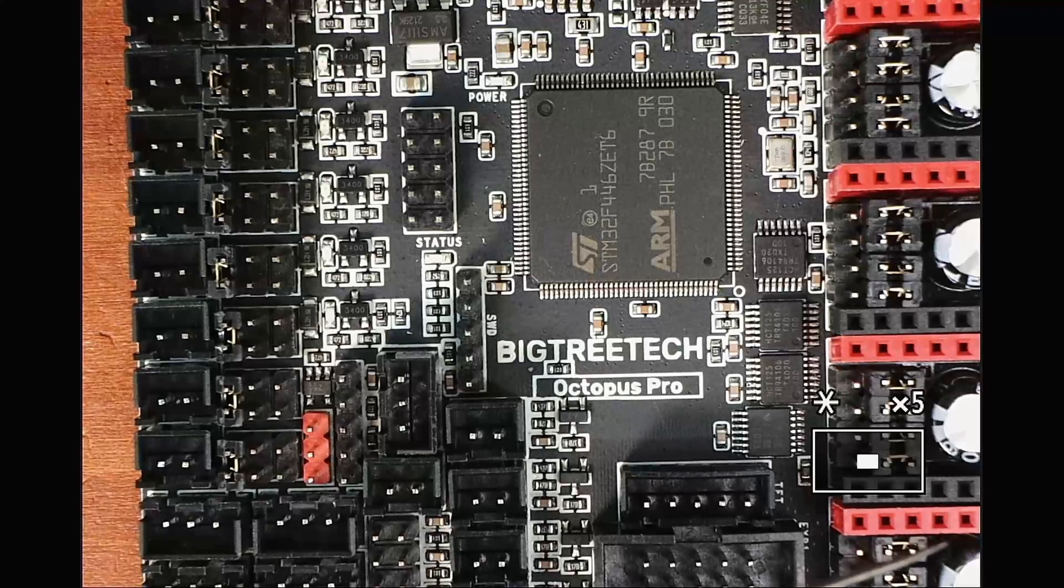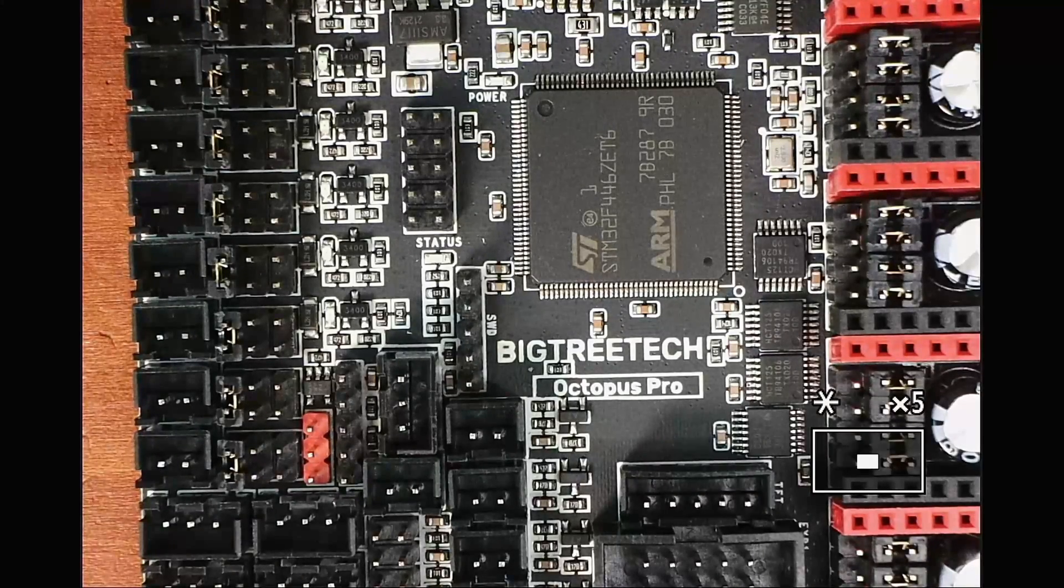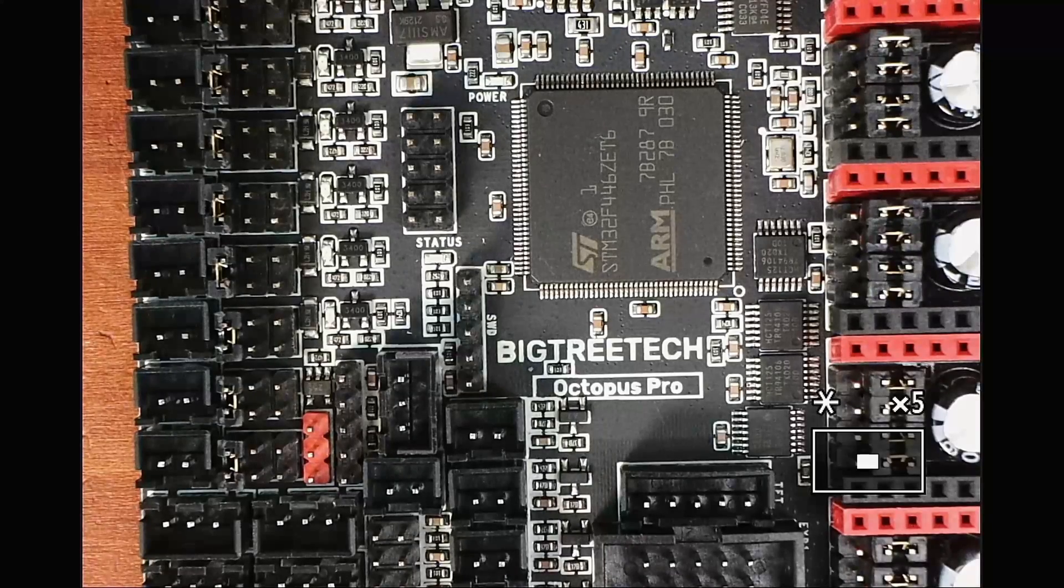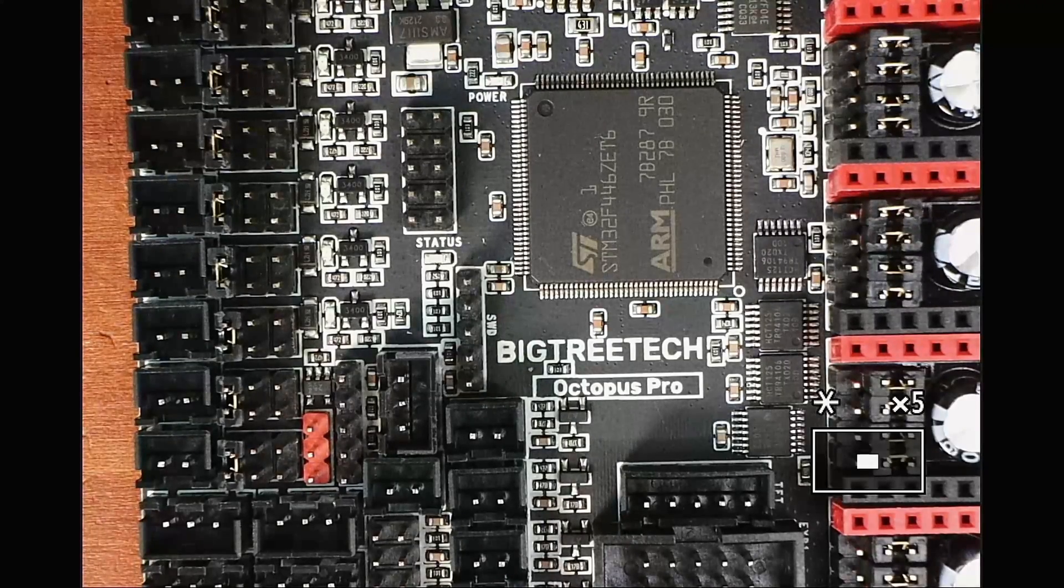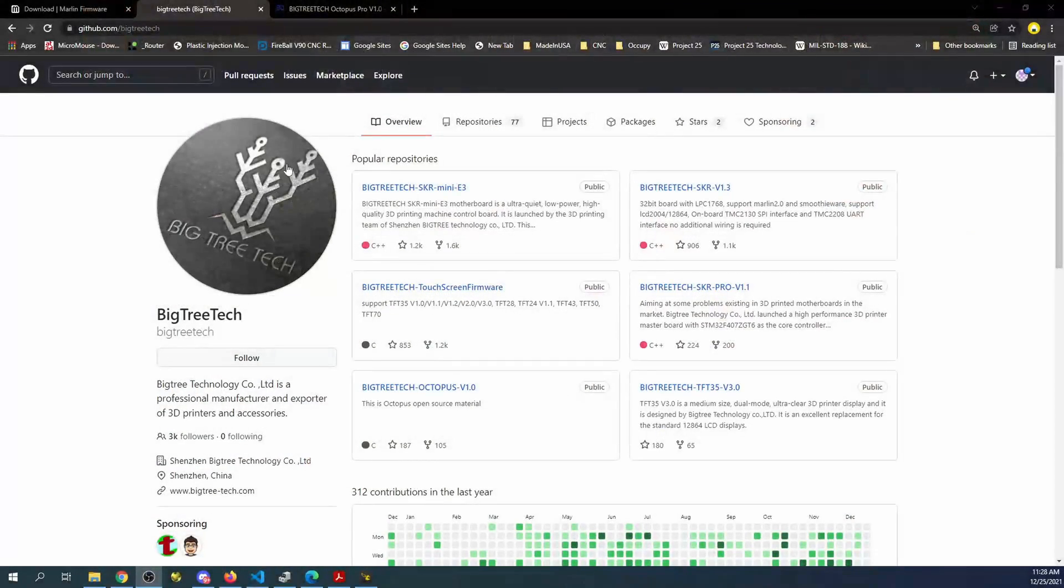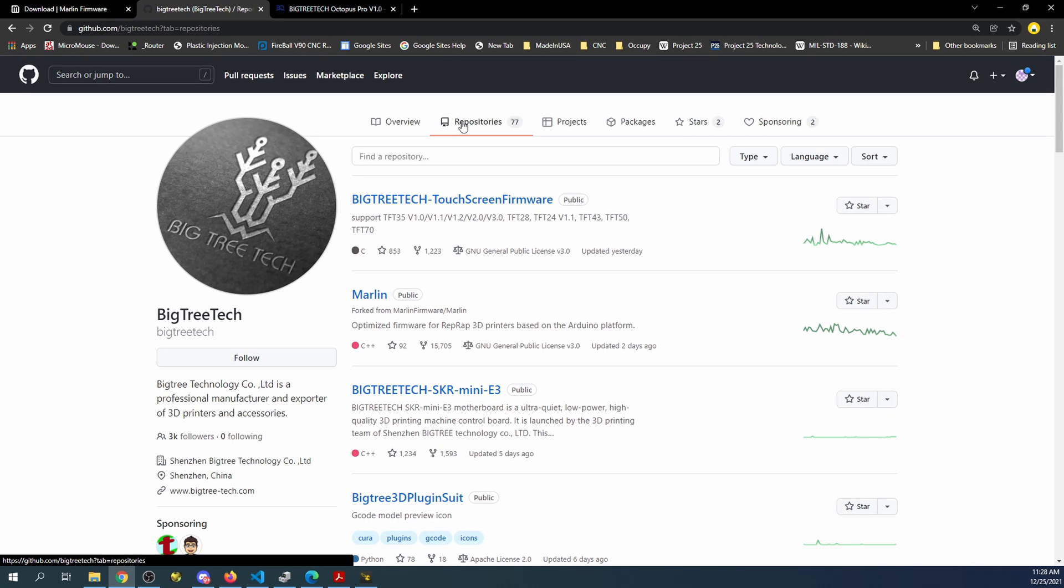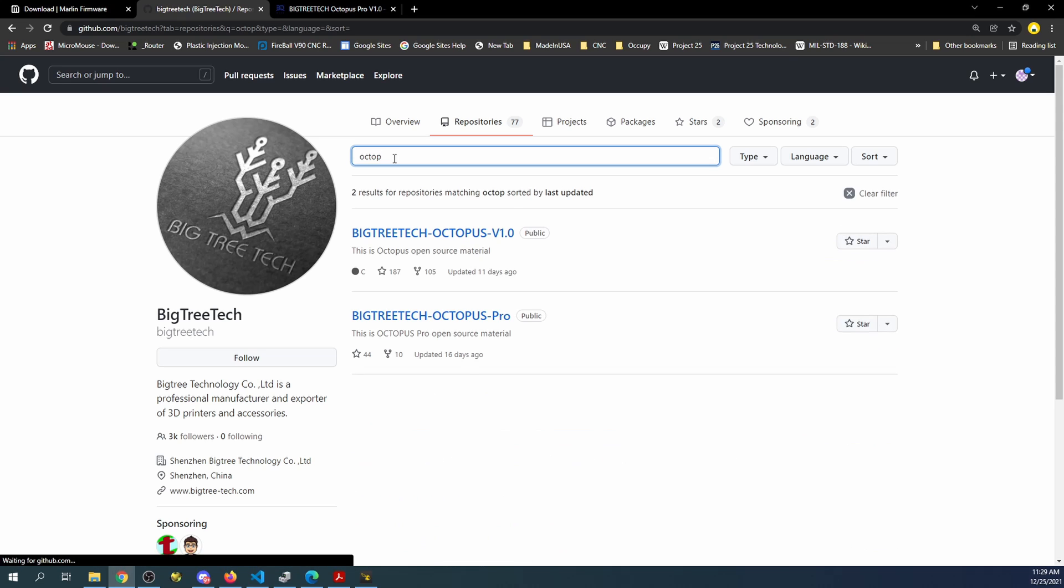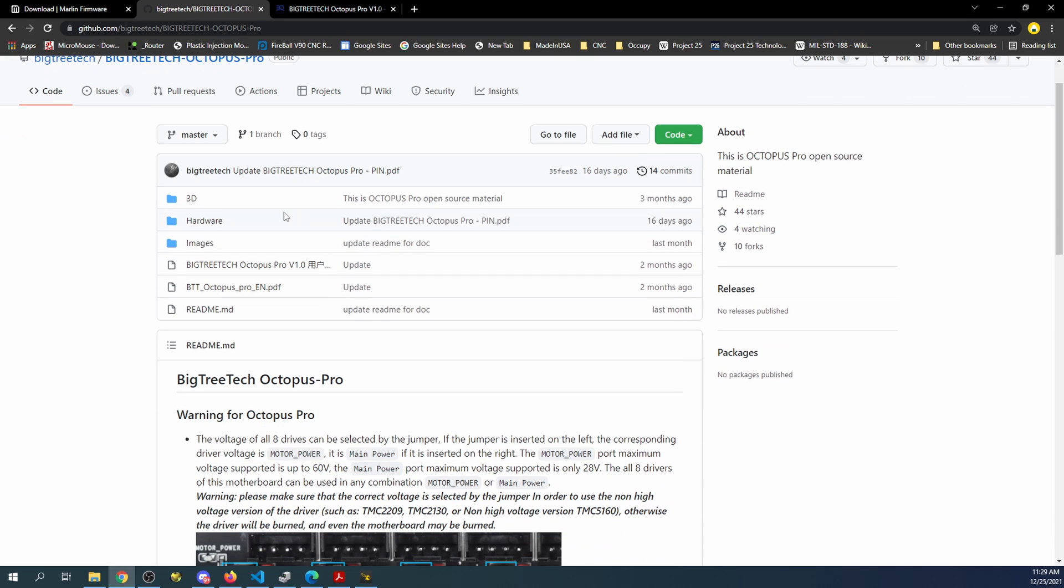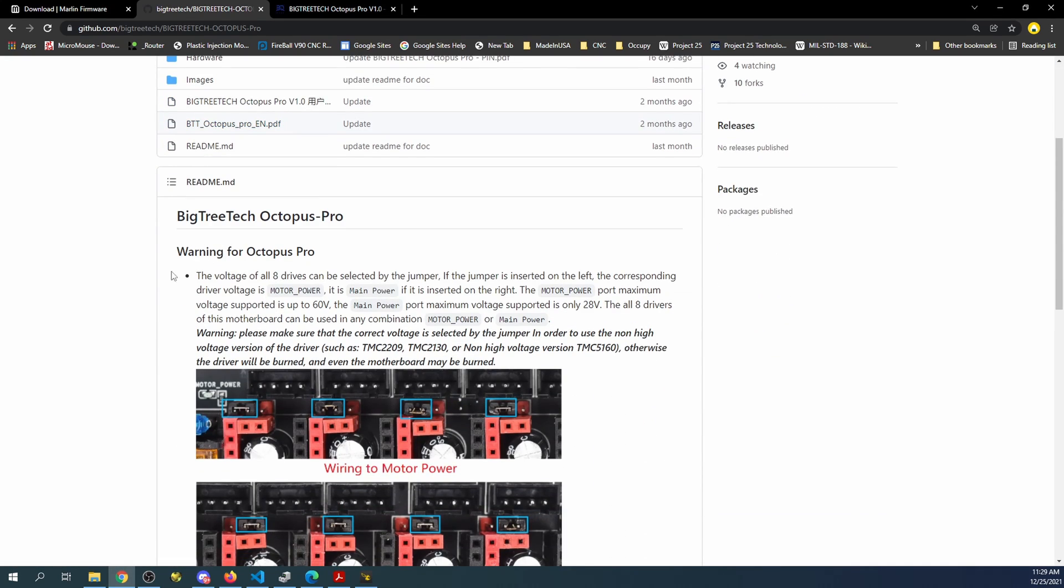So I'm going to take you over to the web page for BigTreeTech so you can see what I'm talking about. So over here first of all if you want to find the board you can click on the repository and then type Octopus, and hopefully if you type it in the right place you'll find it right here for the Octopus Pro.